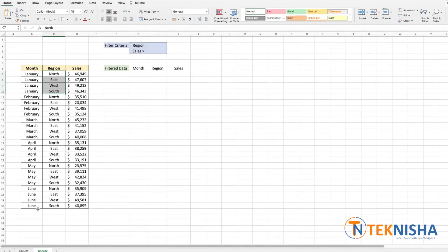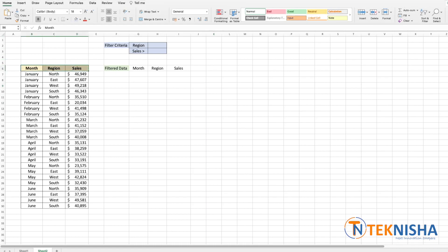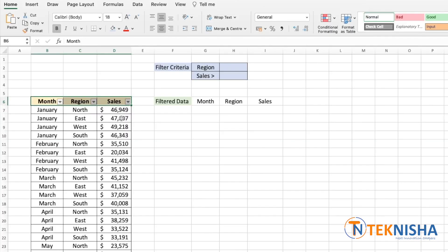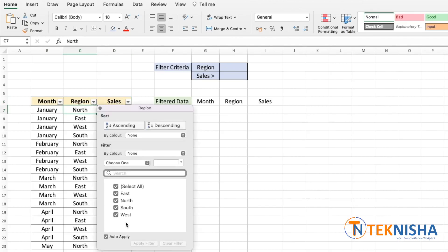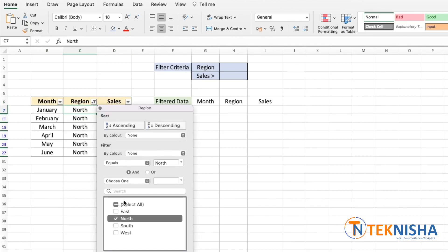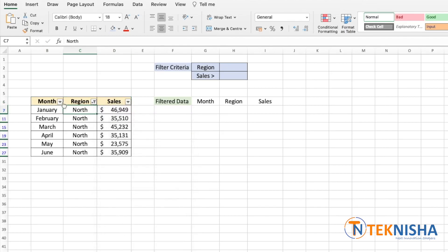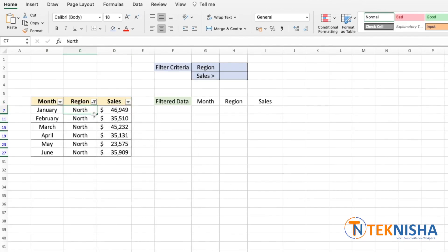for six months. To look at specific parts of the data, you can use the filter option in Excel. So let's select the header and click on filter. Now let's say if you wanted to see the North region, all we need to do is select North and you get the North data.